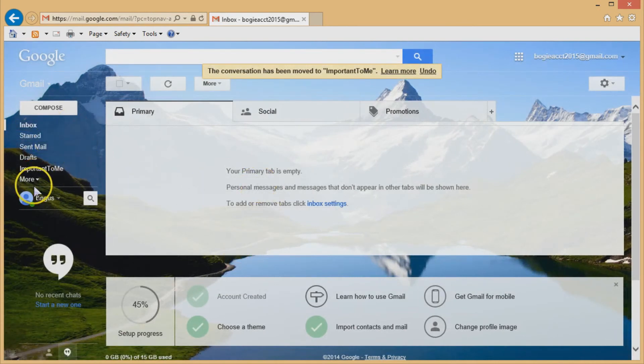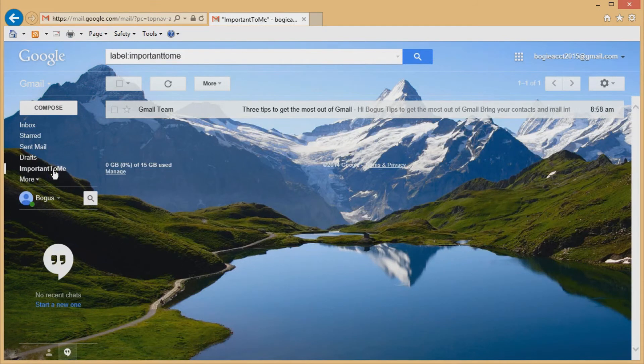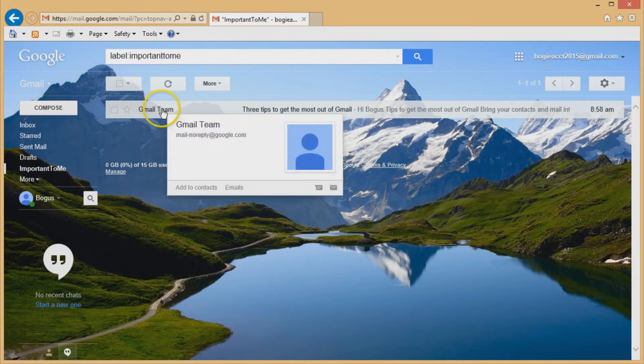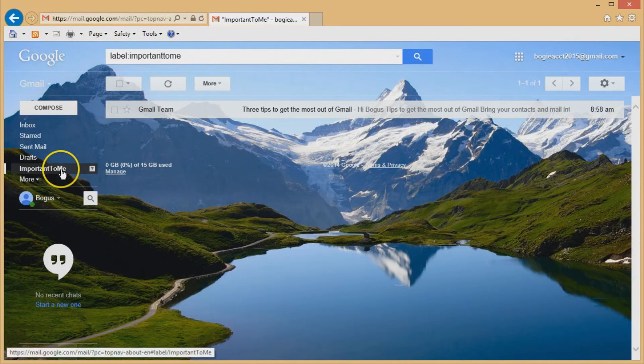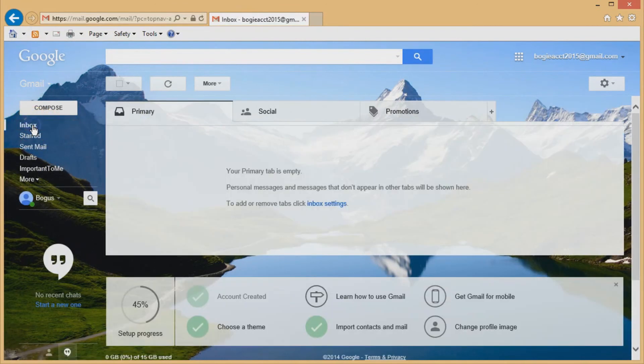So now let's move that. And I look over on the left hand column here and you can see all the folders. But important to me, if I click on that folder, I see the Gmail team email that I just put in important to me and they stay there forever until you delete them.